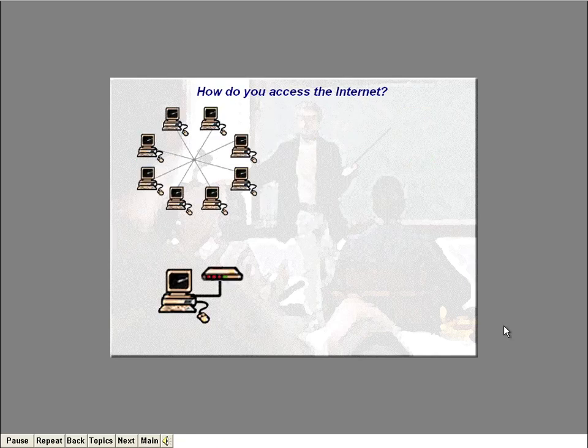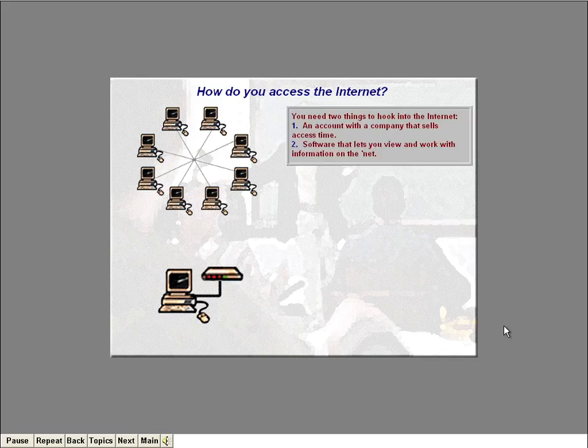So far, I've covered the various things you can do on the Internet, such as sending email, visiting web pages, and downloading files from FTP sites. But how do you actually access the Internet? Assuming you already have a computer, a modem, and a telephone line, you basically need two more things: an account with a company that sells access time to the Internet, and some software that lets you view and work with the information on the Net.